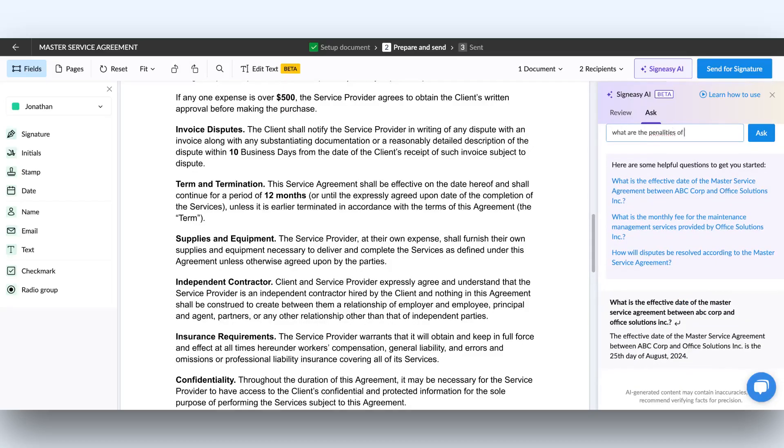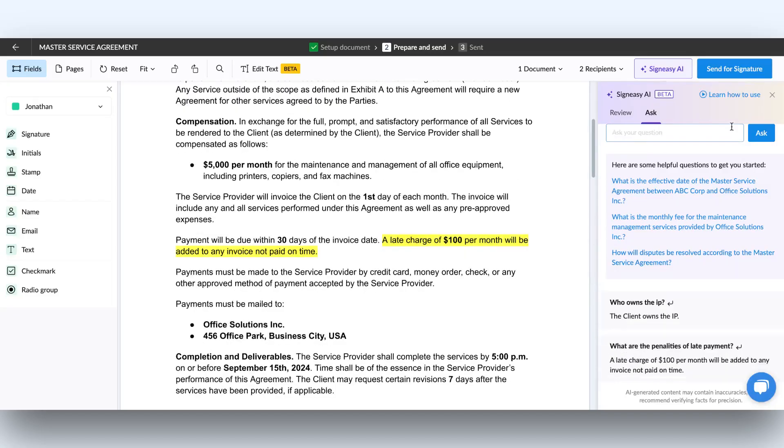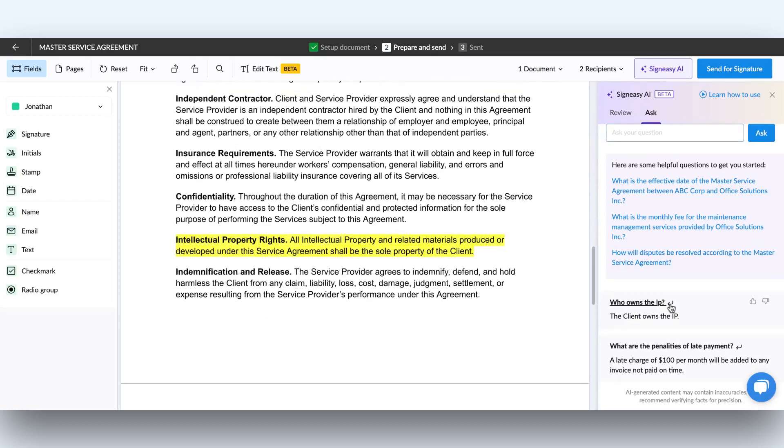Or, simply type your question in the bar, click ask, and the AI Assistant will instantly provide the information you need.